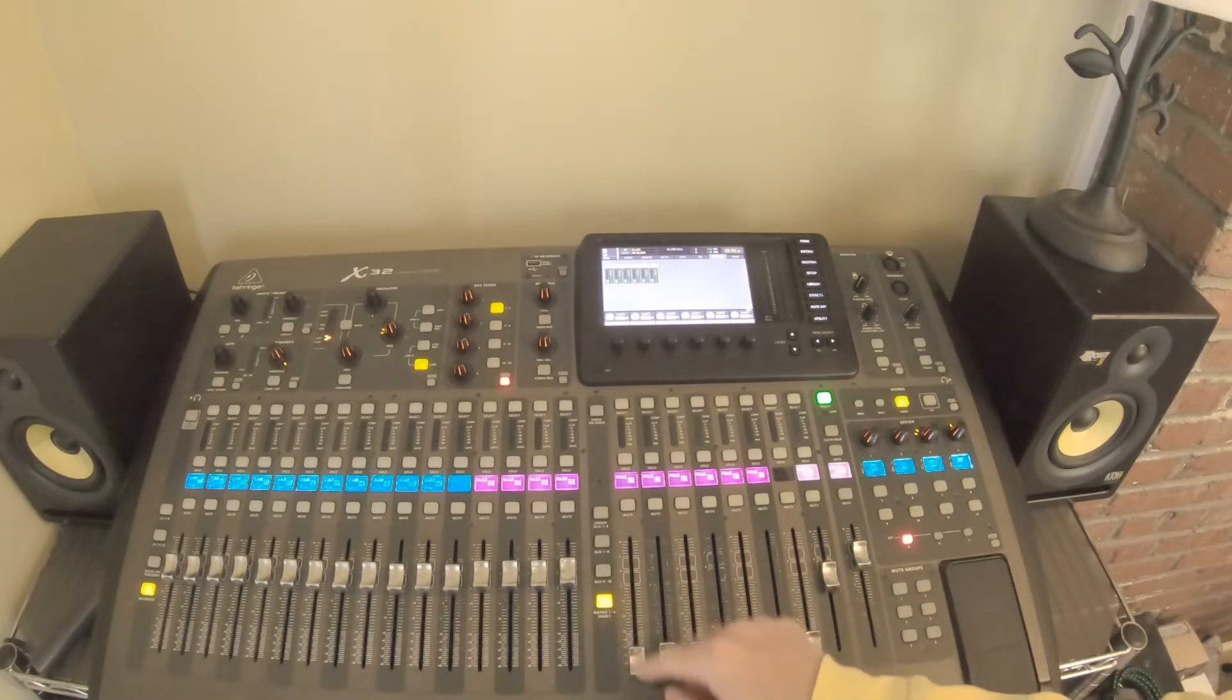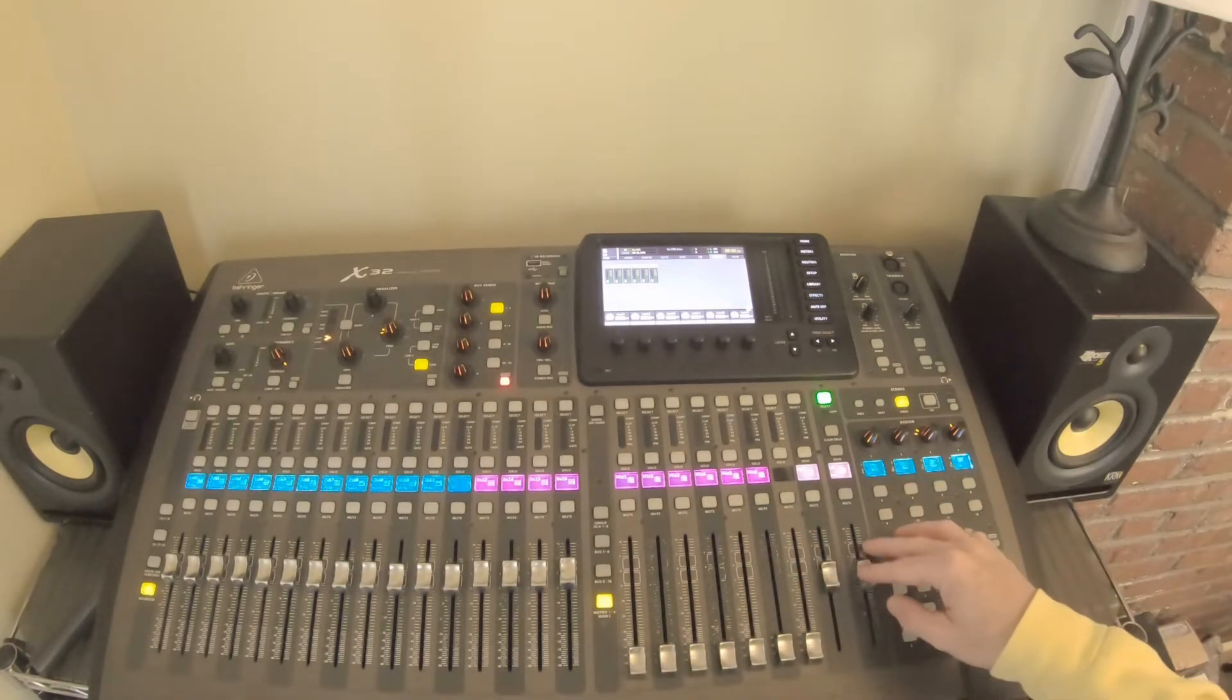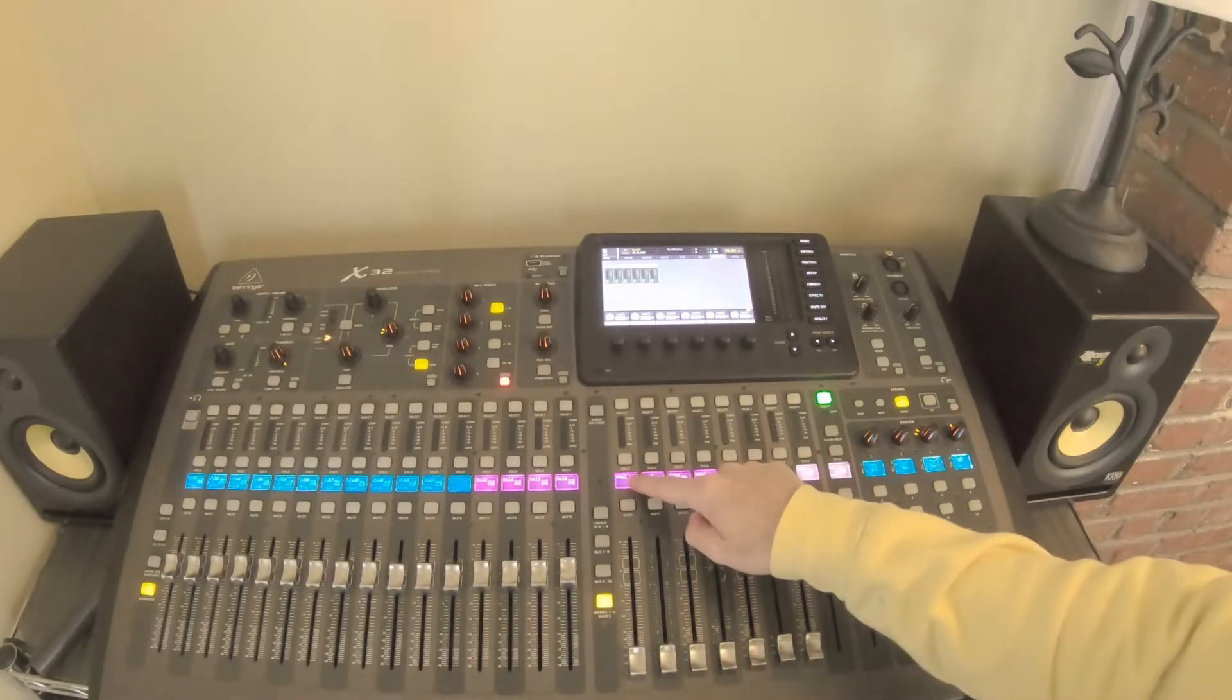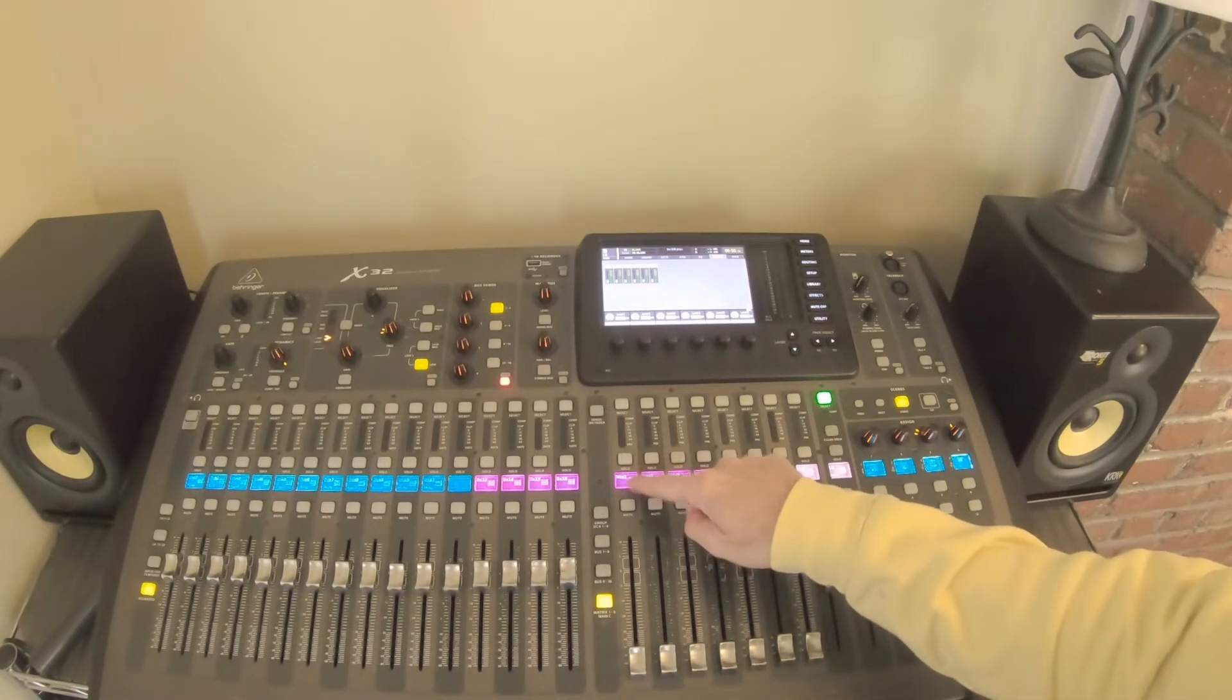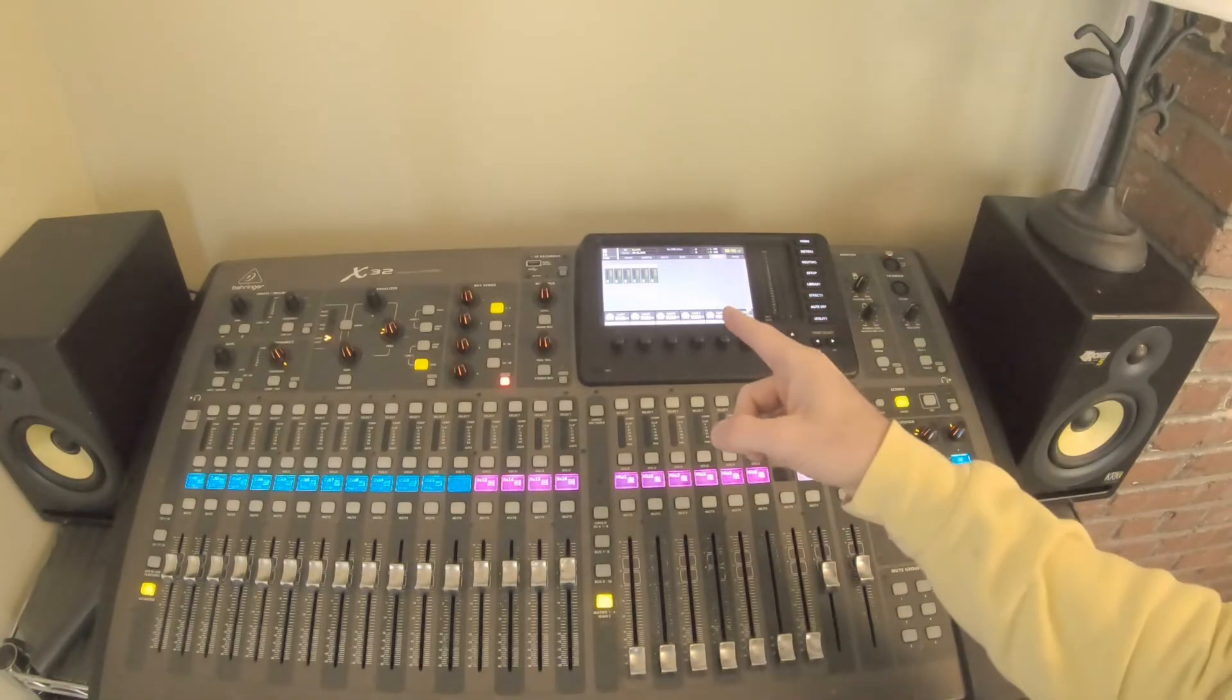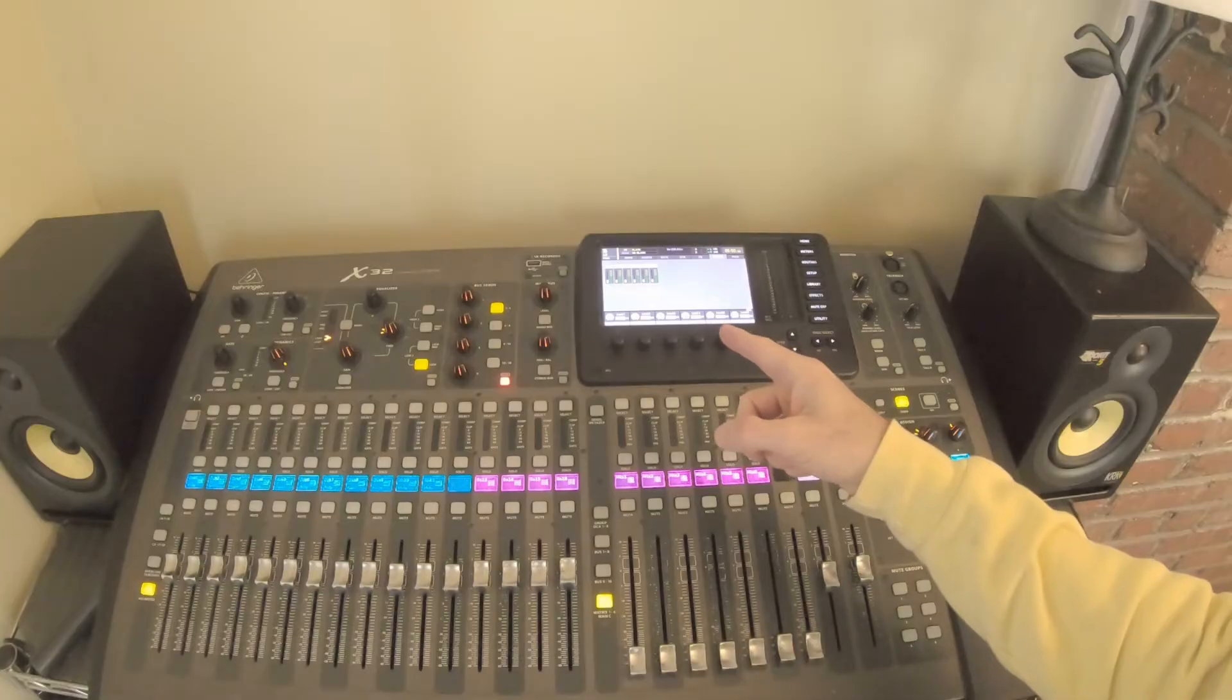First off, what I want to do is just make sure that this fader is down all the way. Then you're going to have your main fader wherever it's going to live. You could come in here and change the scribble strip for matrix one, but let's dive into the screen up here, get a little closer and see what our next steps are.